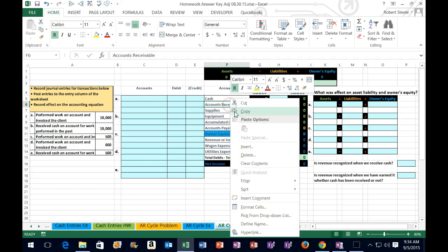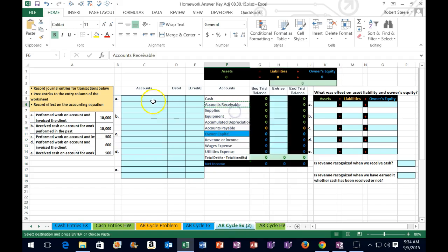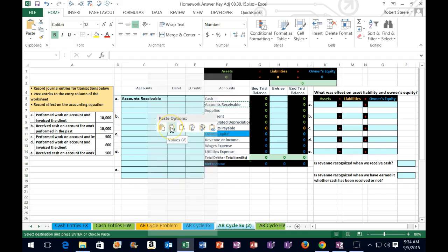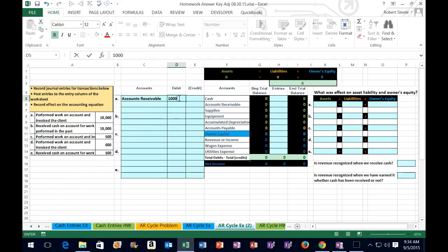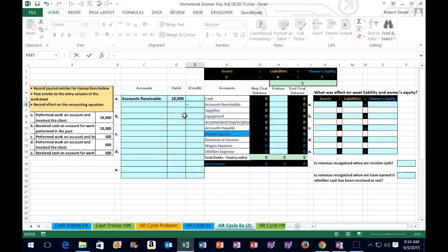I'm going to right-click on F6, copy it, put the cursor in C5, right-click, and paste values — that keeps the blue section there. The amount will be 10,000. I'm not going to format it any special way; I'll hit Enter and it'll format for us. Then in the credit section I'm going to put in negative 10,000 — when we hit Enter it'll show brackets, due to the formatting of the sales account.